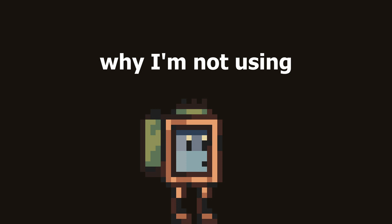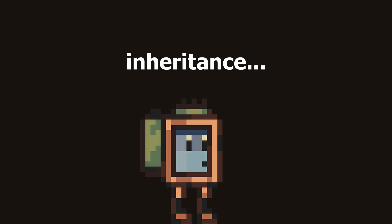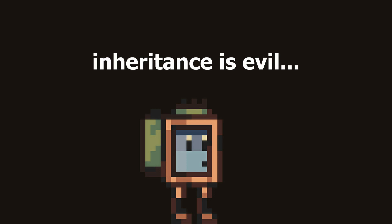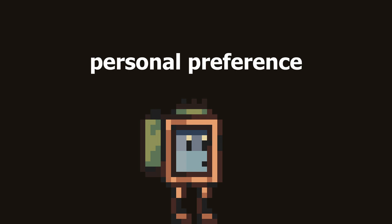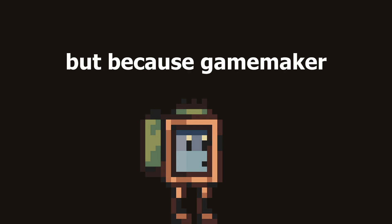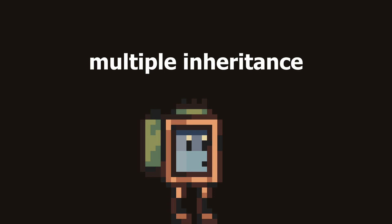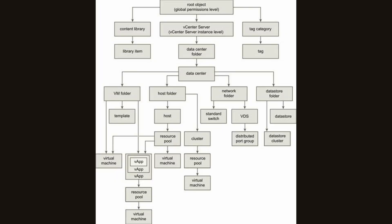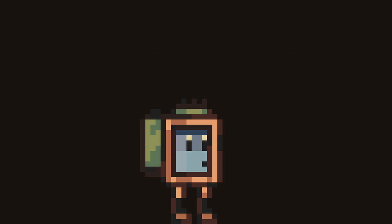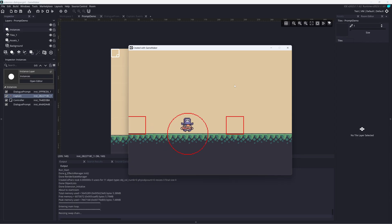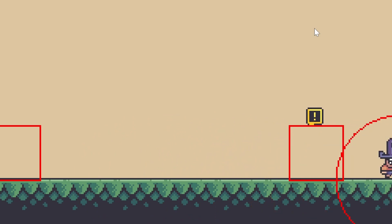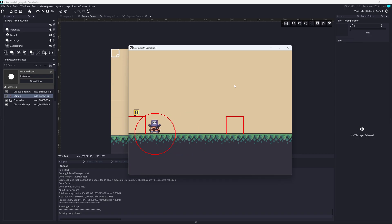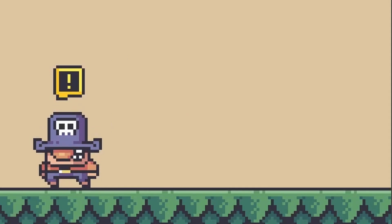If you're wondering why I'm not using inheritance, it's because inheritance is evil sometimes. This is a bit of a personal preference, but because GameMaker does not have multiple inheritance, the parent hierarchies can get long and complicated quickly. Instead, I want to compose multiple independent objects together. Let's look at building out the dialogue prompt object.